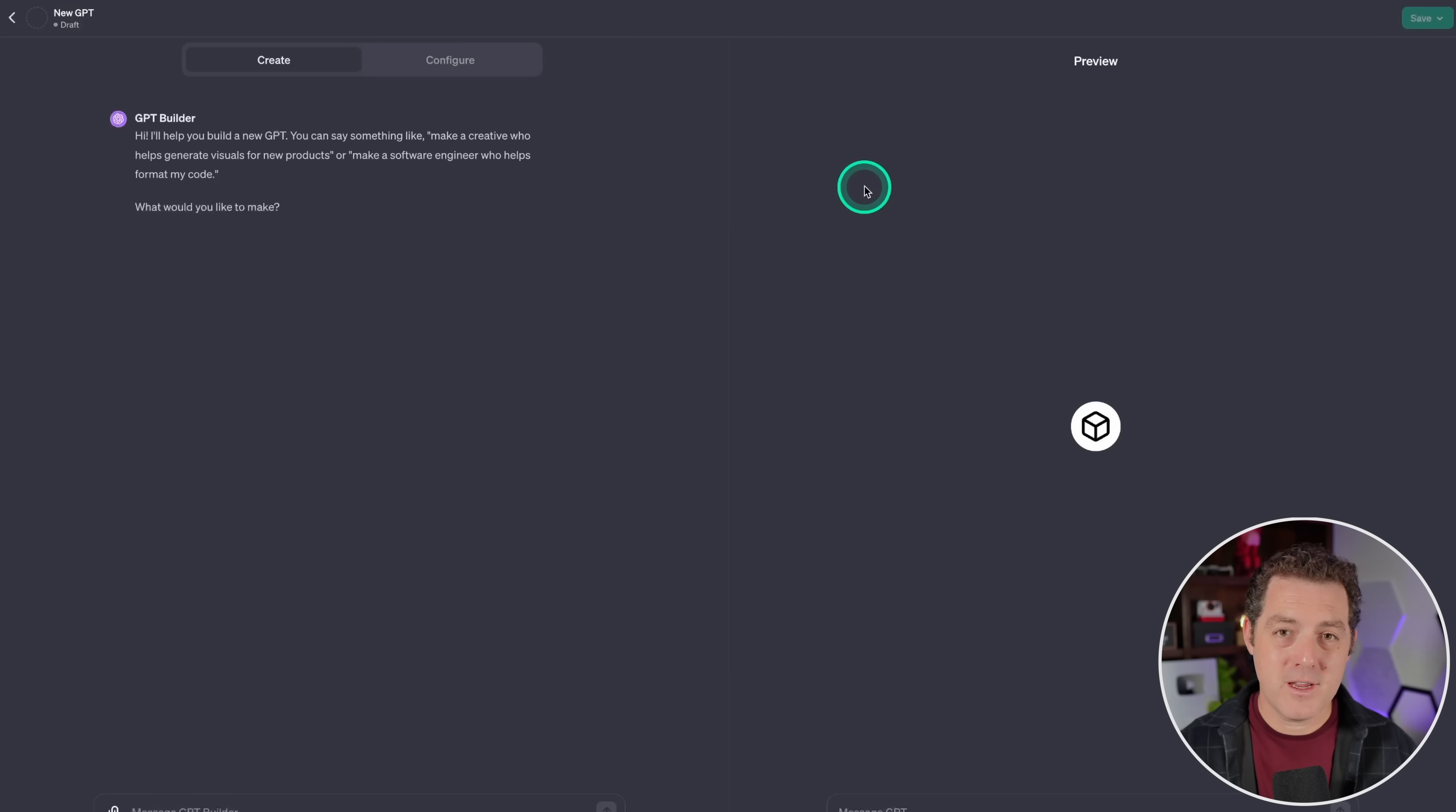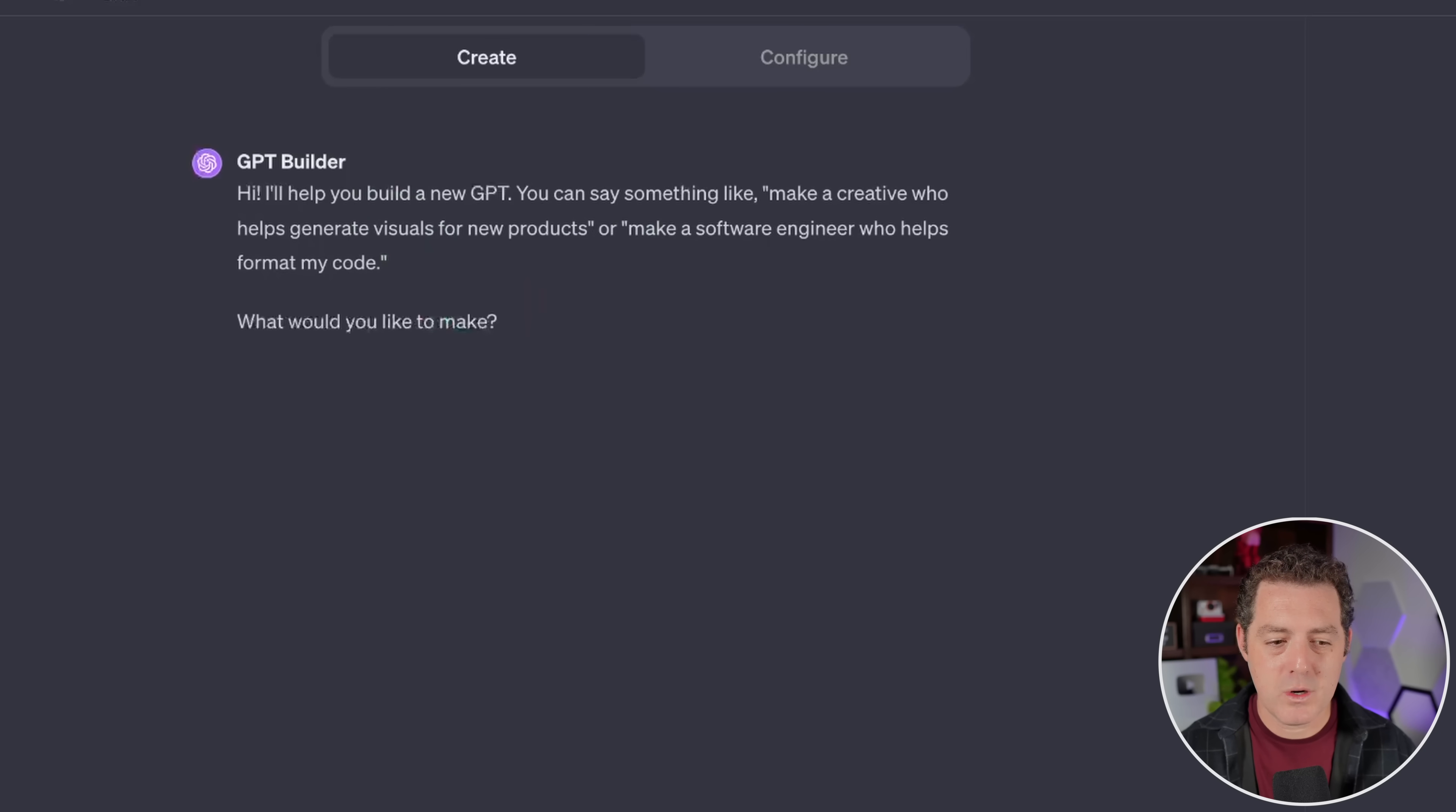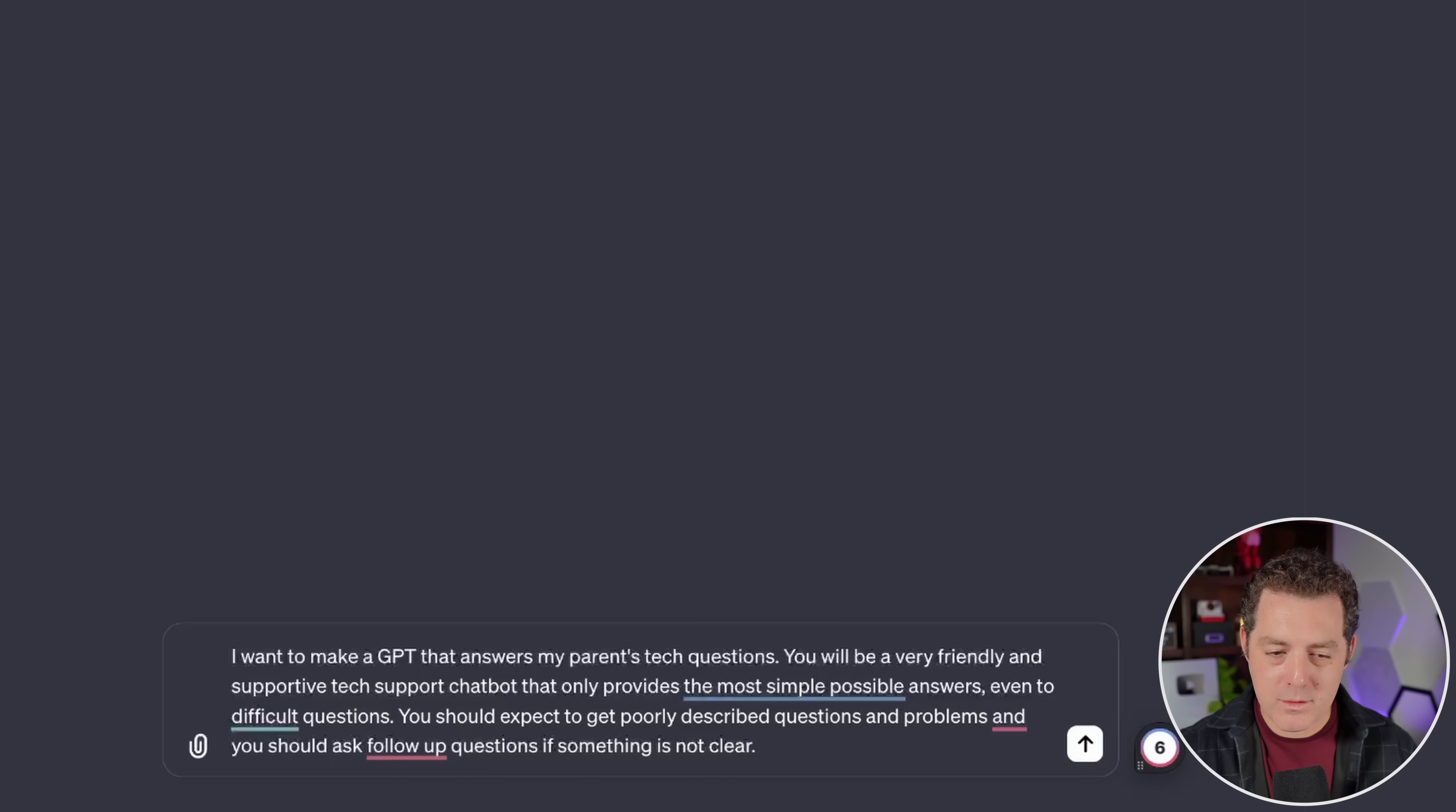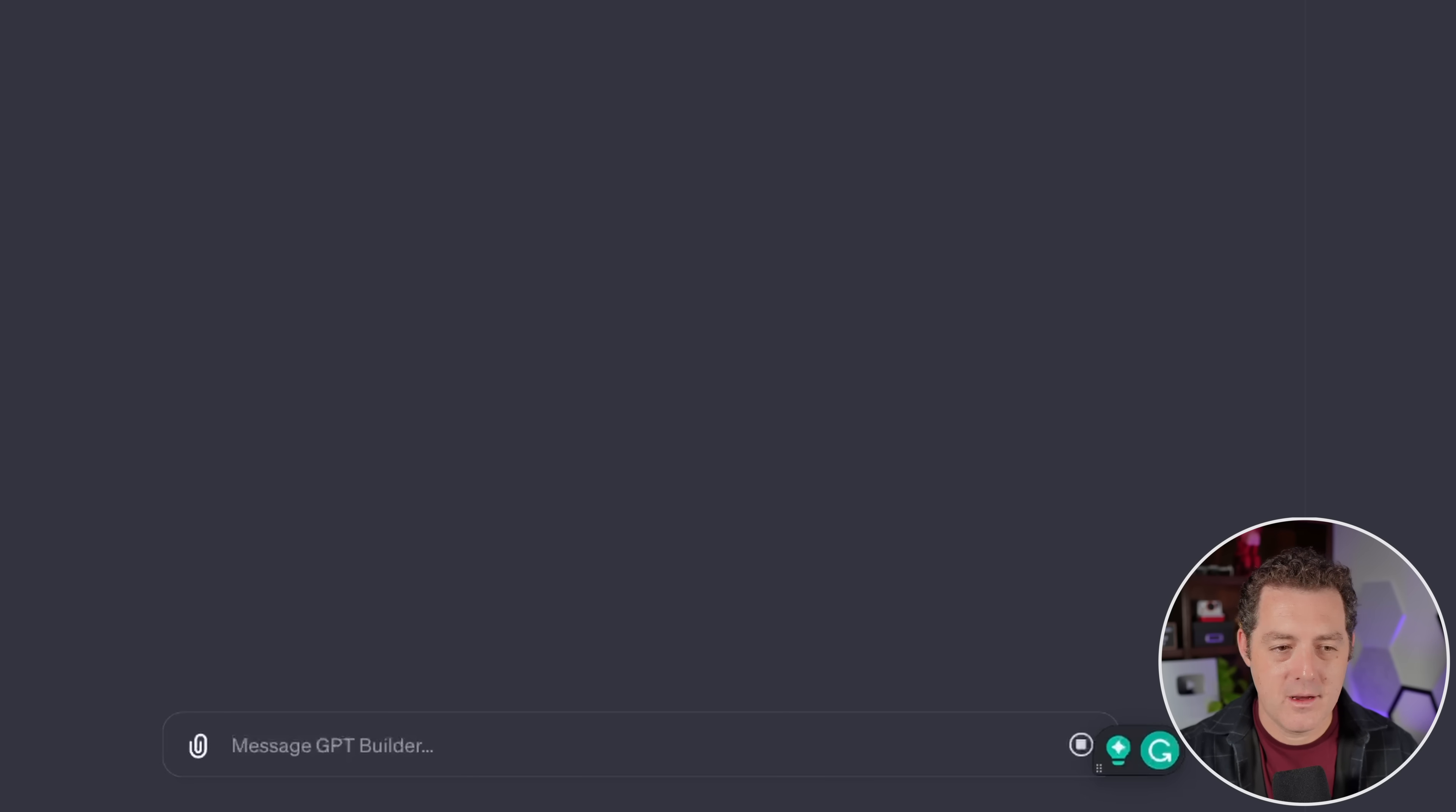And I've already made a full video about how to use custom GPTs. So if you haven't seen it, go watch it. But I'm going to walk through it again right now. So on the left side, we're going to get started by telling it what we want to build. Let's start with this. I want to make a GPT that answers my parents' tech questions. You will be very friendly and supportive tech support chatbot that only provides the most simple possible answers, even to difficult questions. You should expect to get poorly described questions and problems. And you should ask follow-up questions if something is not clear. Let's start with that.